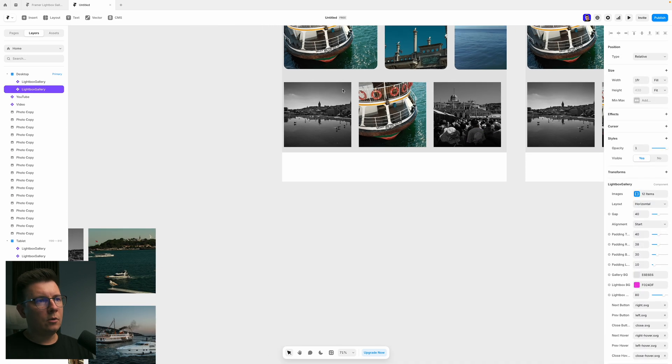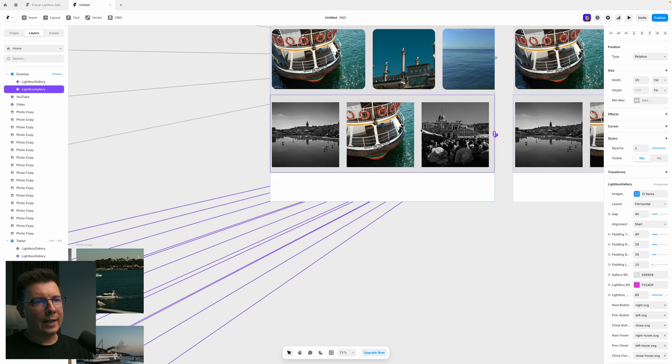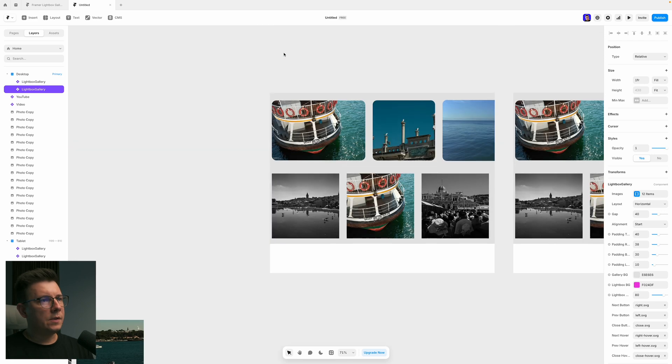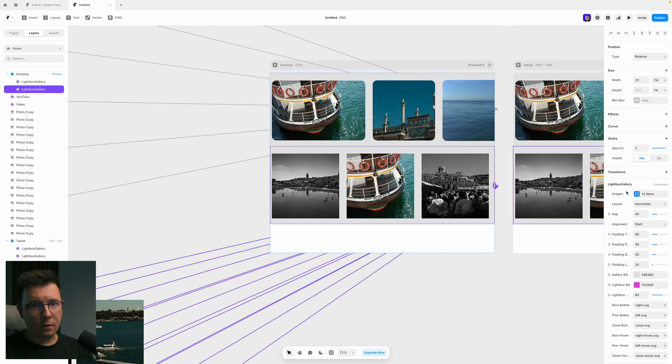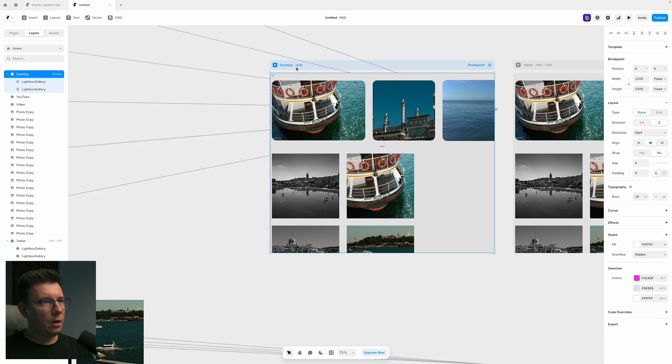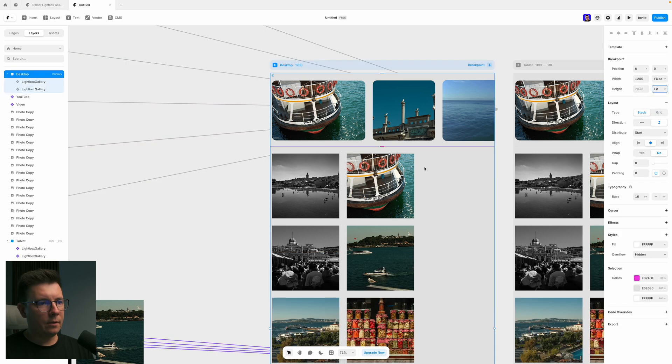All right. So I added all the images here. As you can see, we're not able to see them all, right? Because it's in horizontal mode. Let's go to grid. And now we have a grid.